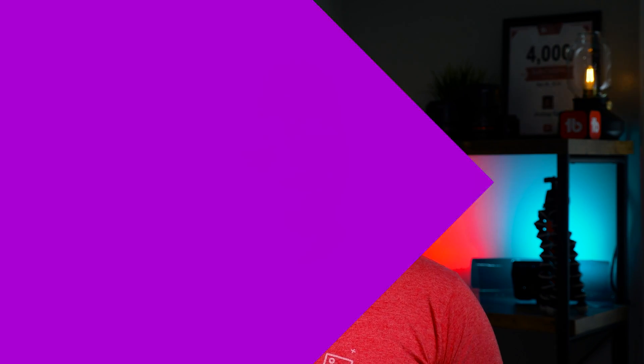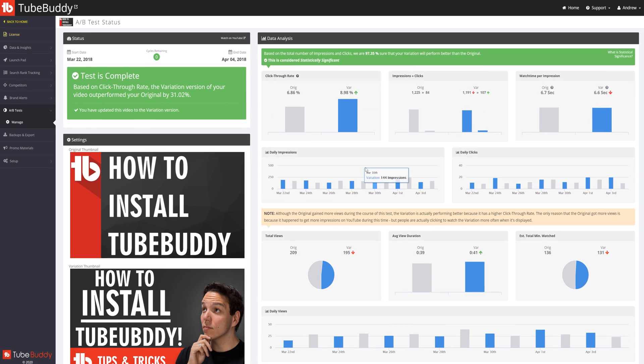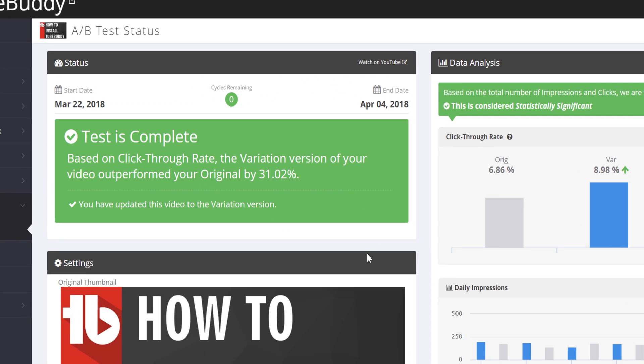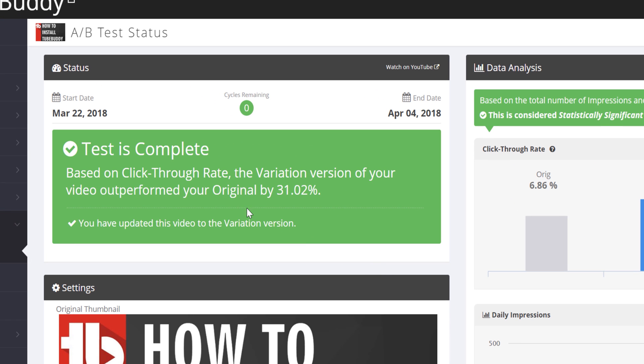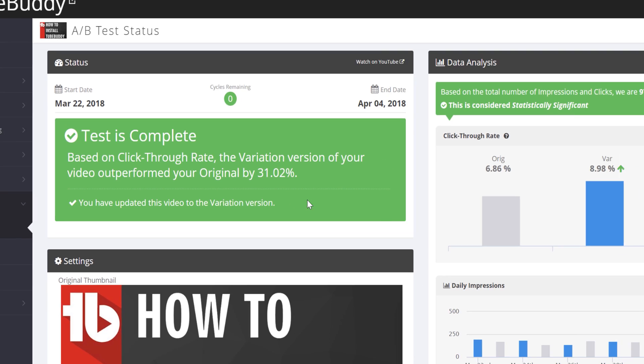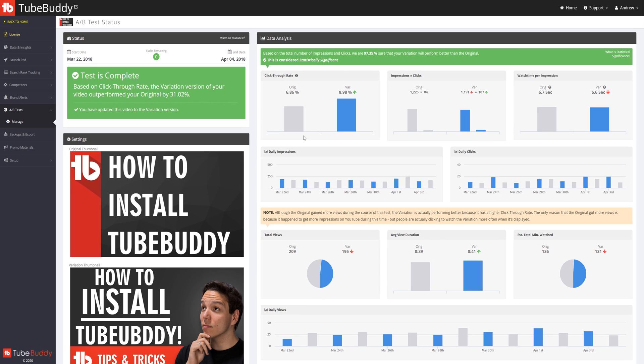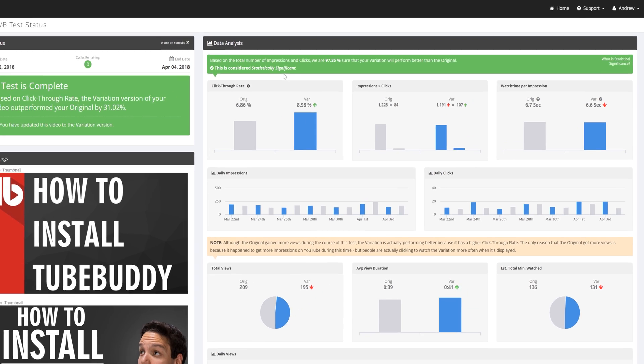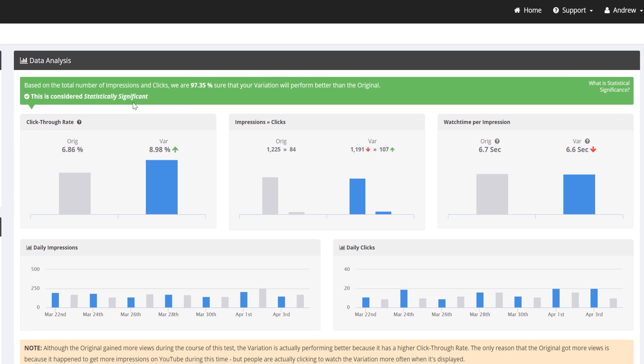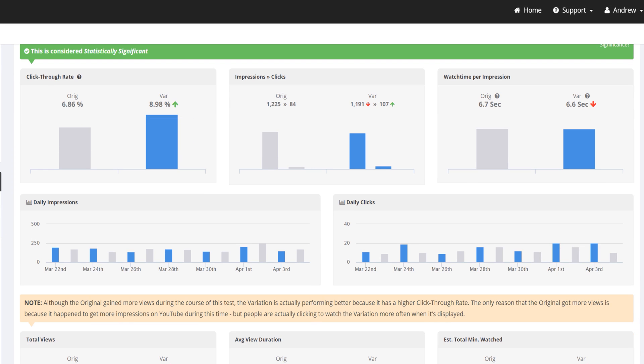The first test we're going to take a look at is where the new thumbnail beat the original thumbnail. Here you can see that this test is complete, and we have learned that our new variation thumbnail outperformed our old thumbnail by 31%. We found this thumbnail to be statistically significant, or as we said earlier, essentially guaranteed to be better with the data we've collected.